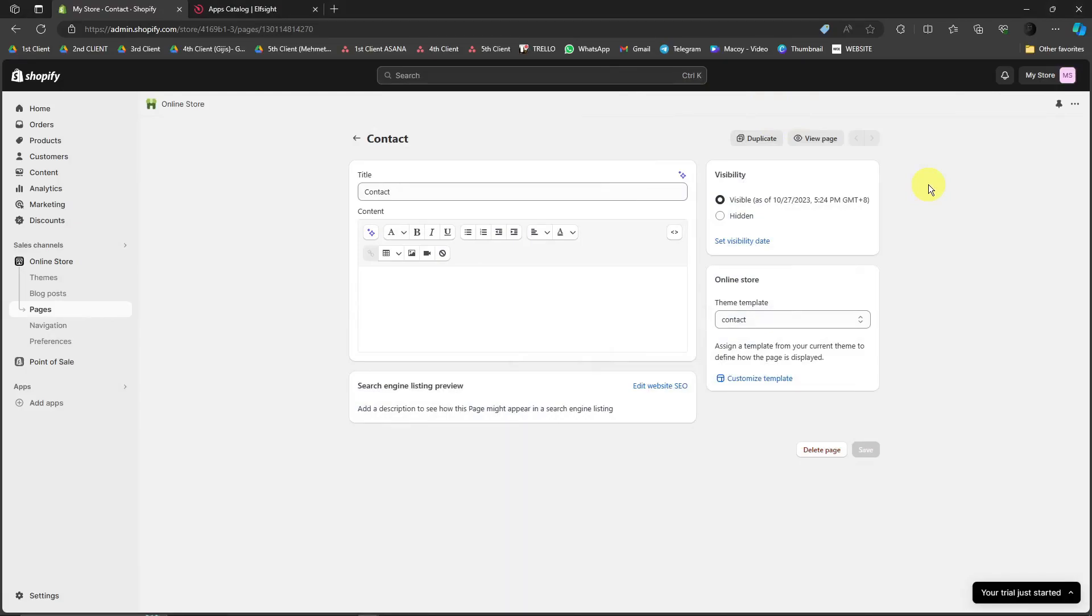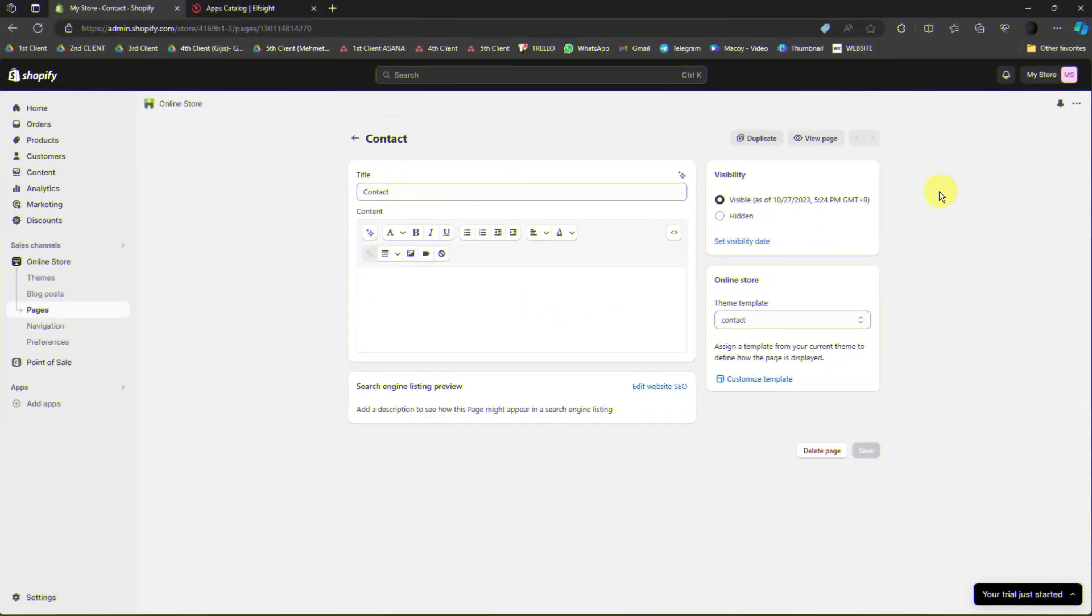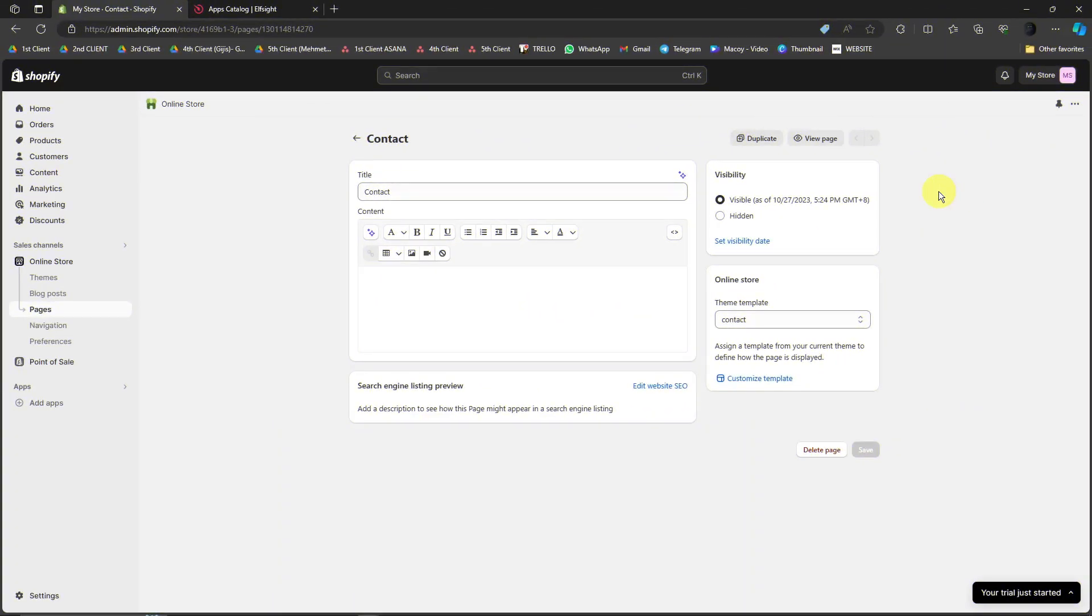Hello there, good morning, good afternoon, and good evening. In this video, I'm going to teach you how to add the testimonial slider on your Shopify account, or more specifically, on your website.